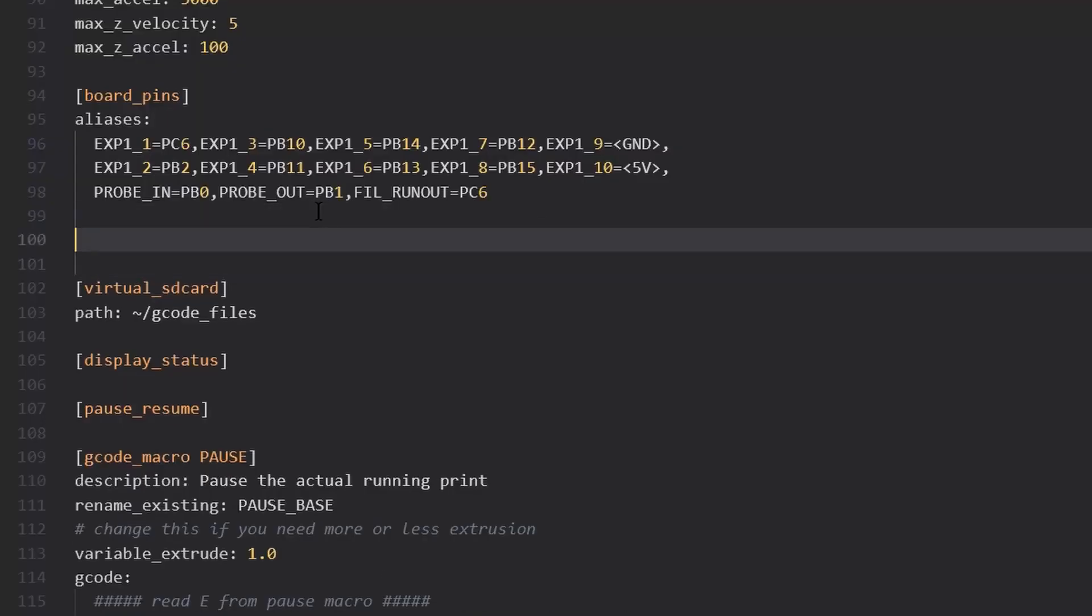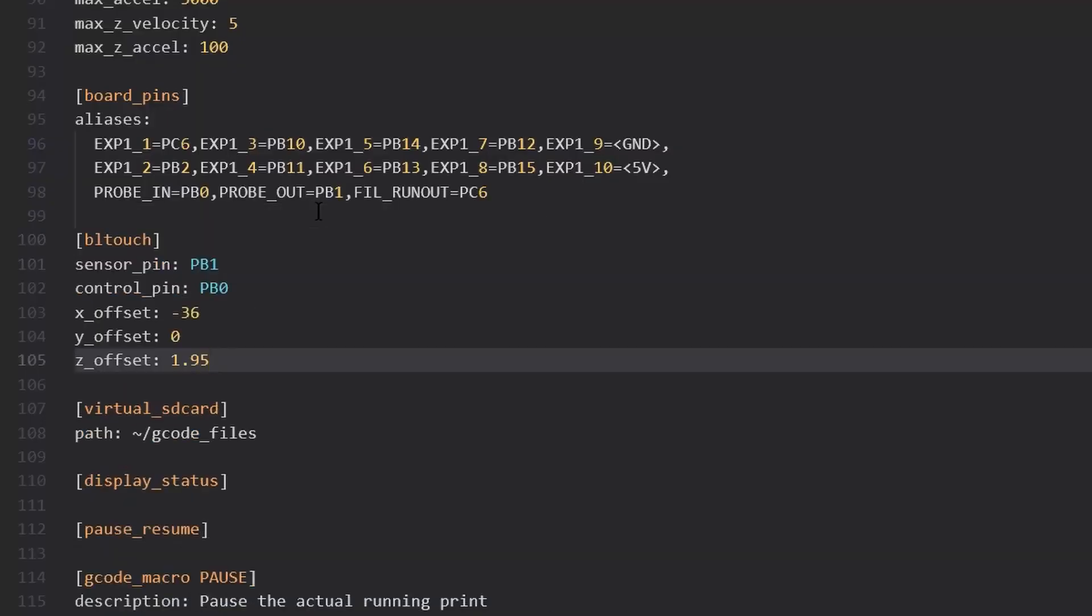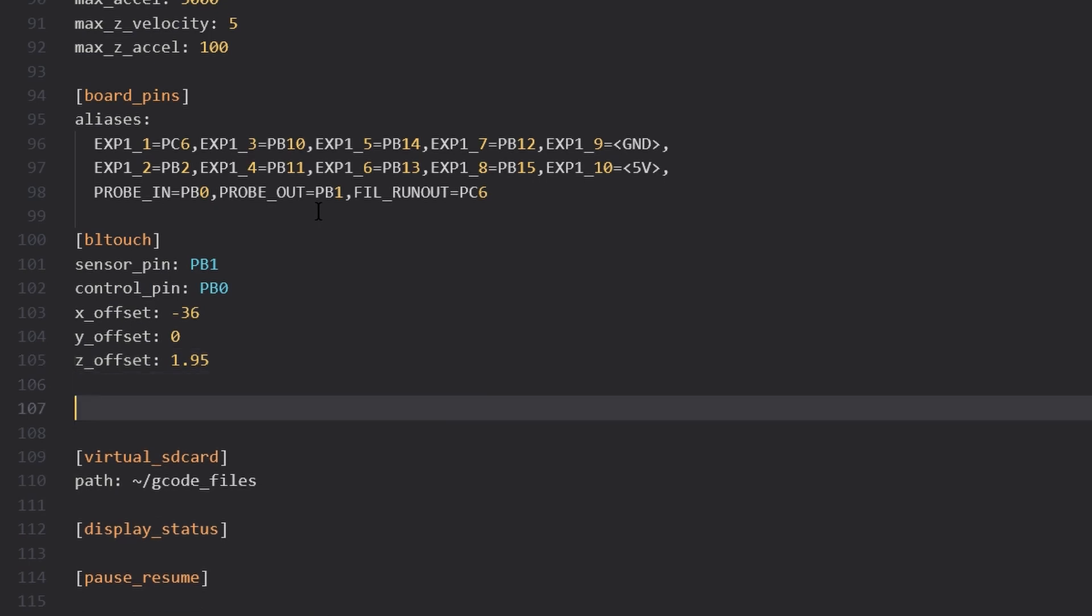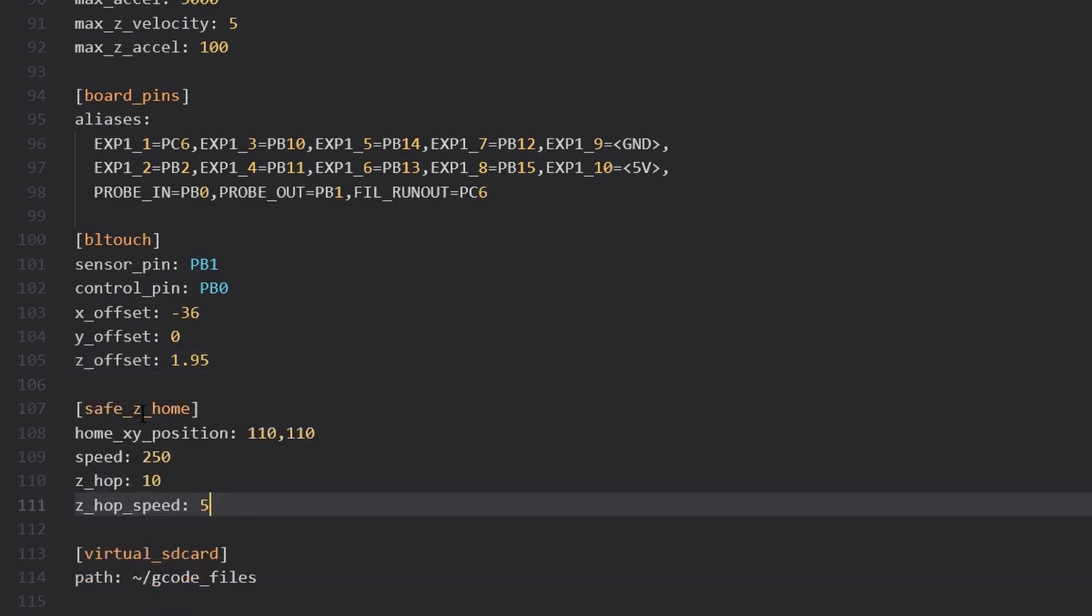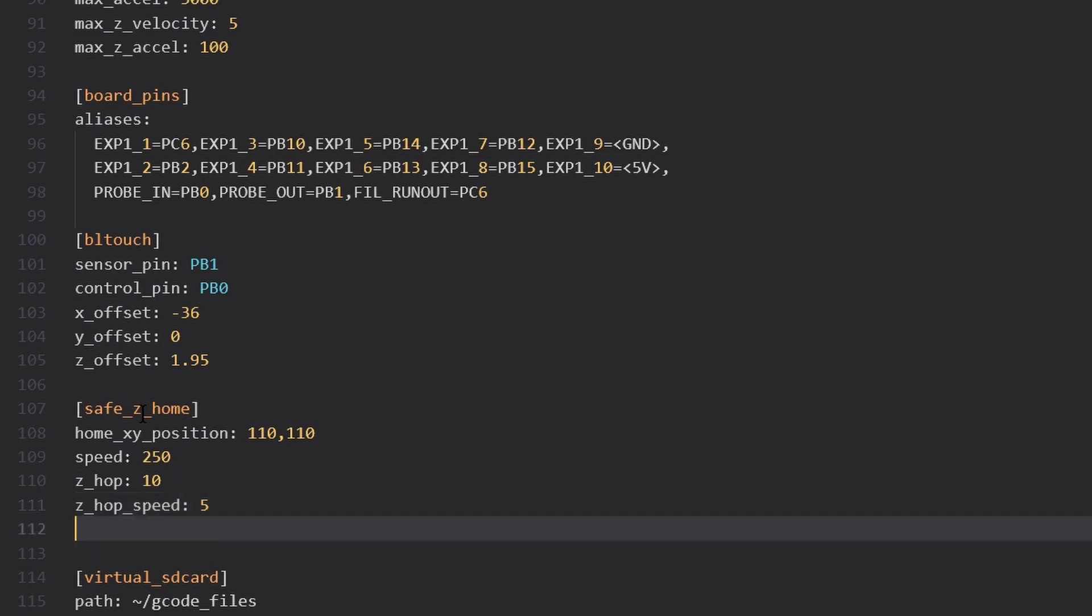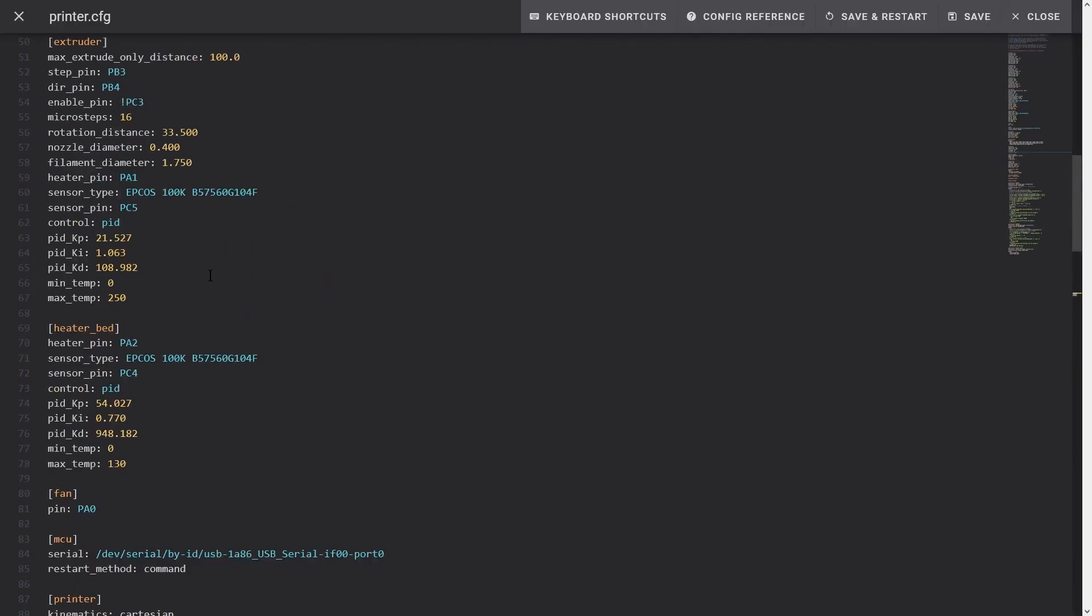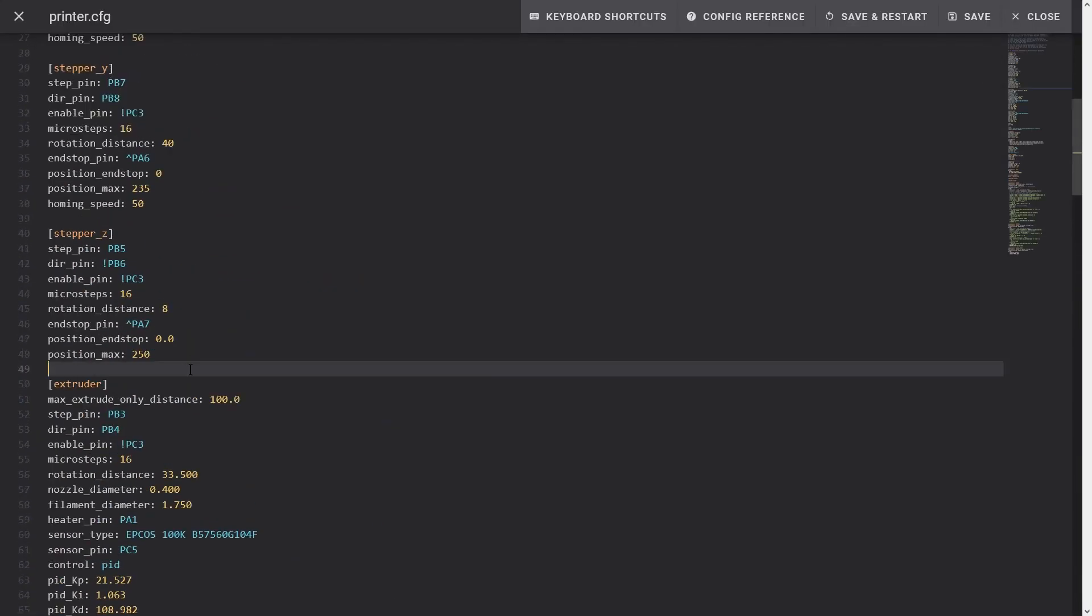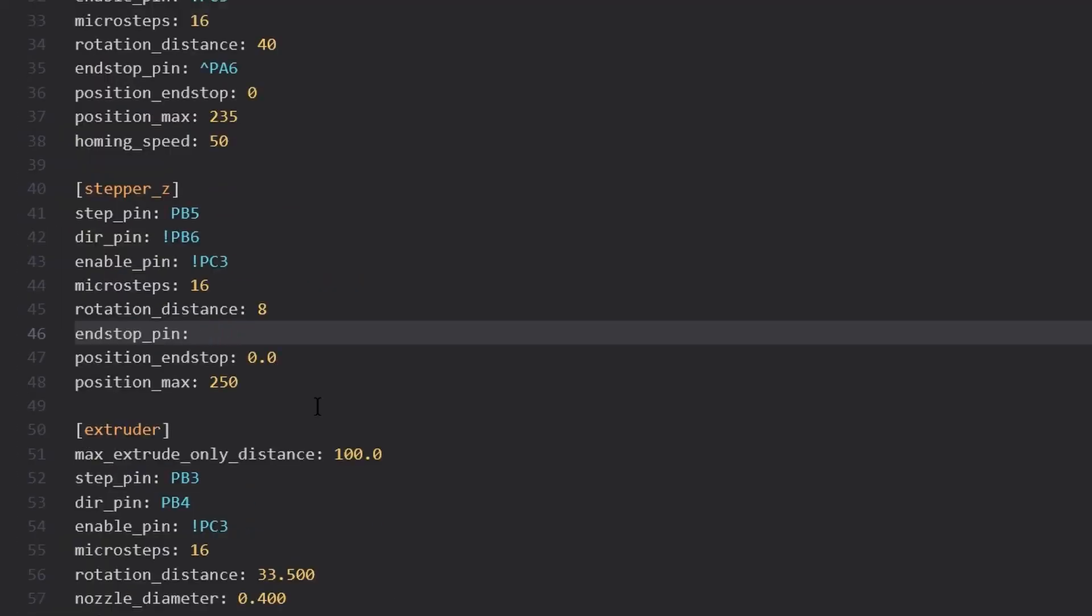Now let's configure a BLTouch by adding a BLTouch section to the configuration file. I also define a Safe Homing section to home towards the center of the print area. To use the probe in place of the Z endstop, I set the stepper Z endstop pin to probe Z virtual endstop.